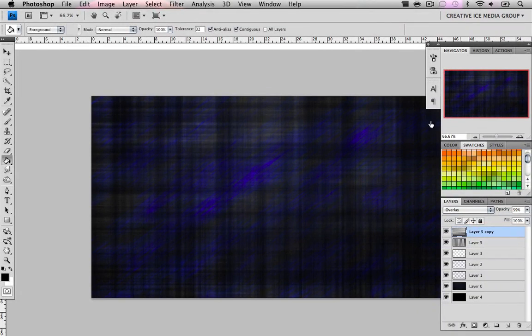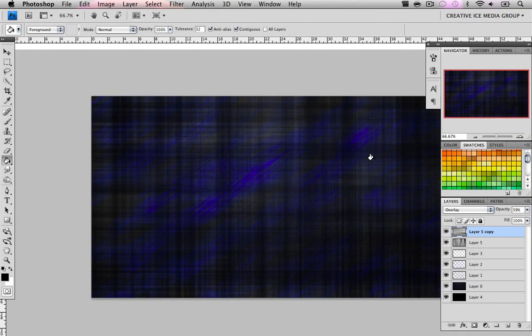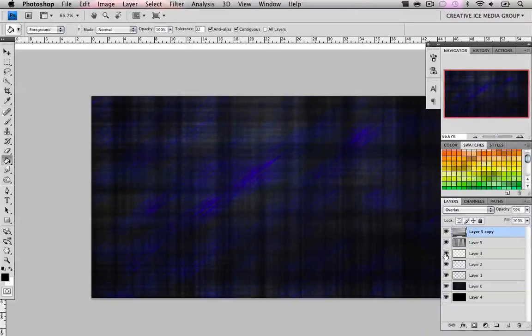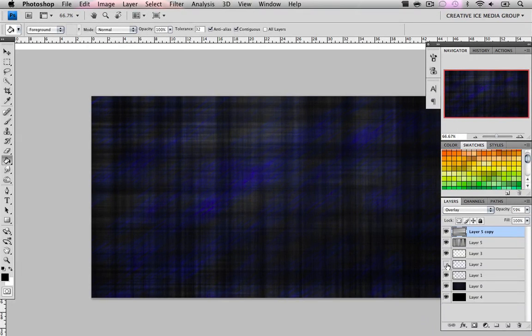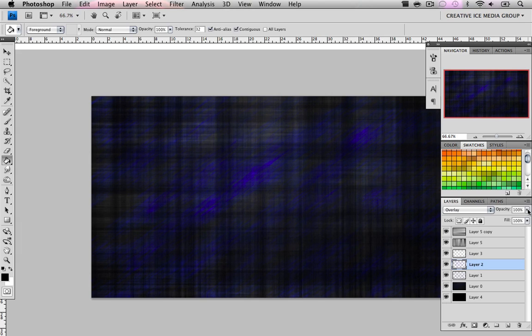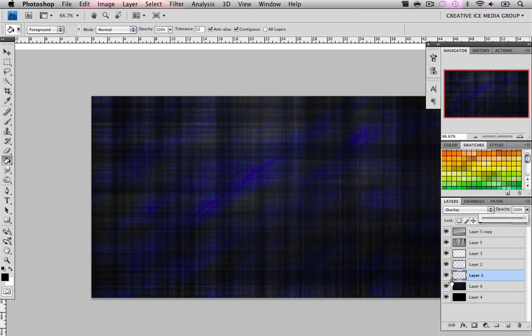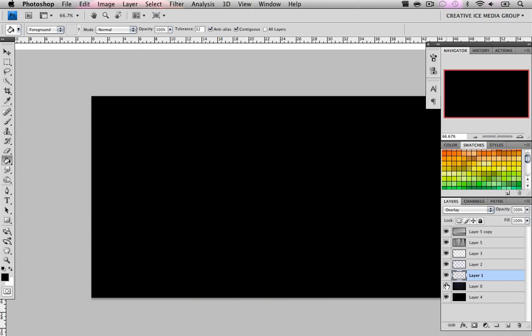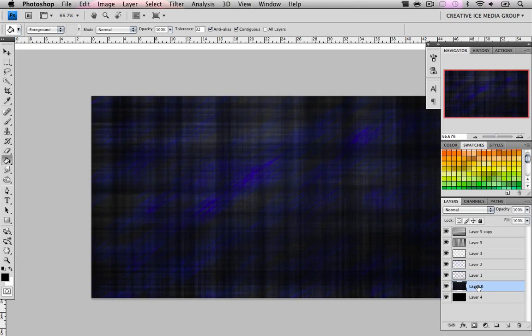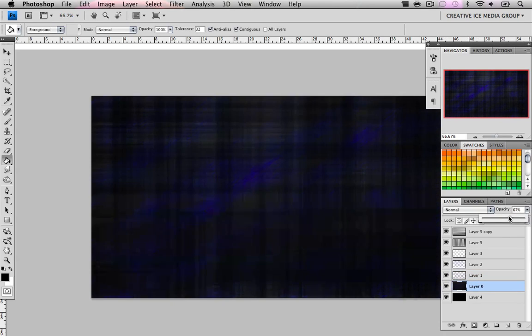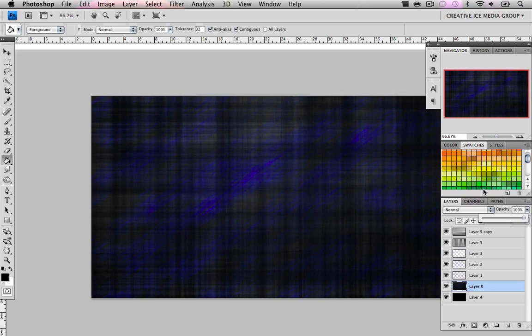As you can see, we already have our little grunge pattern going on. If the colors are too strong, I can just lower the opacity on the different layers. It will depend on the different colors.